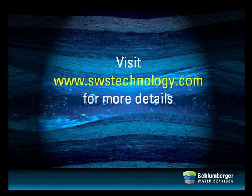Thank you for watching this presentation. You can visit www.swstechnology.com for more details.